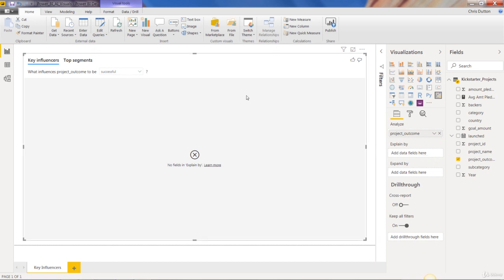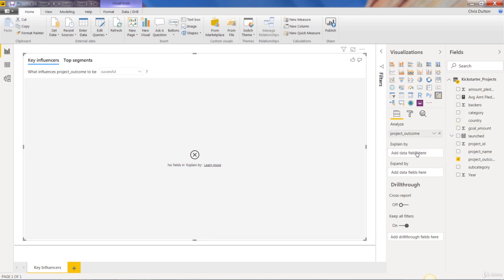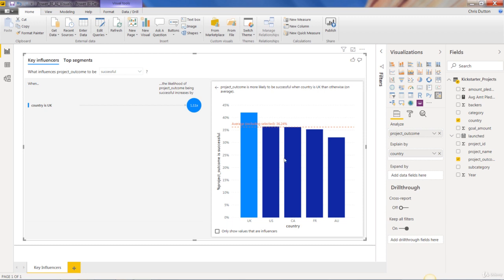And now my next step is to drag fields into this explain by well, based on basically any field that I think might influence this outcome. So if I think that country might be a factor here, I could just drag country, drop it in and the visual updates.